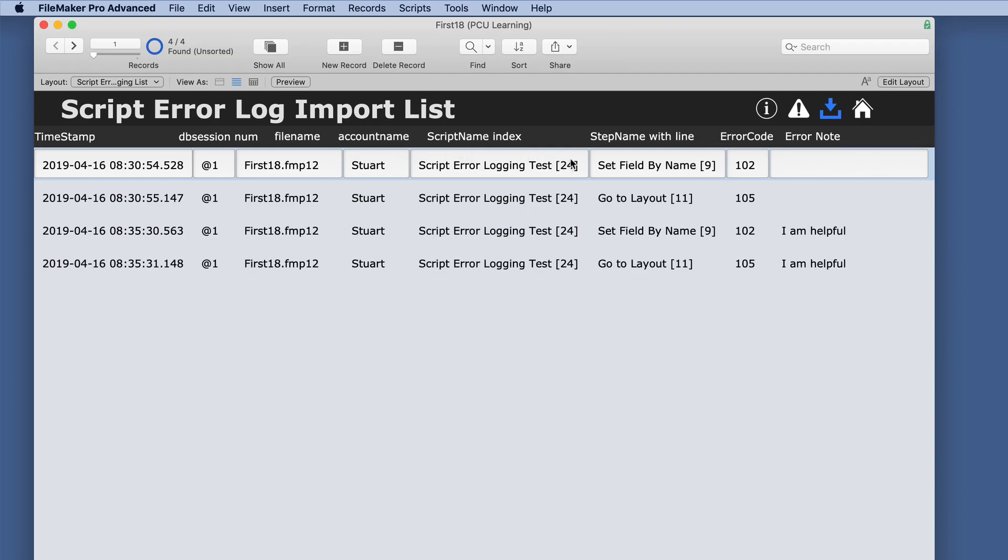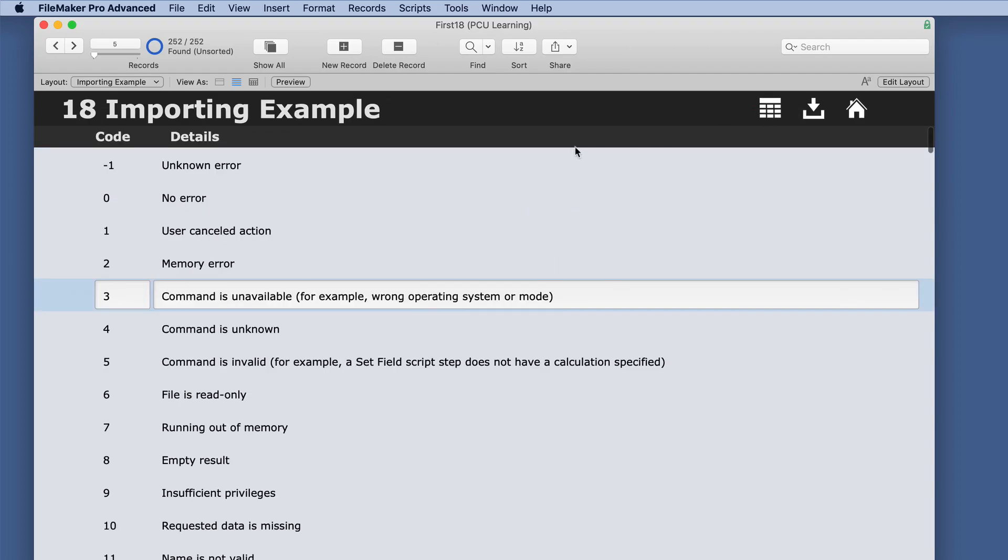Script name and the index of the script, the script step name with the line number, the error code, and then the error note. So now we made that change.